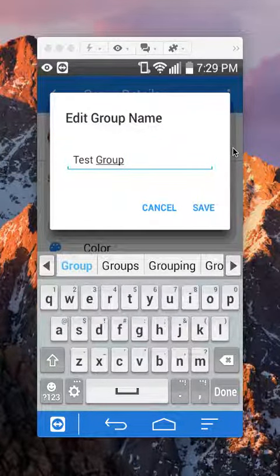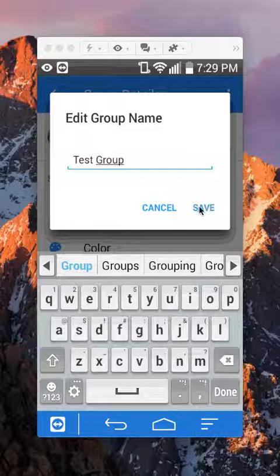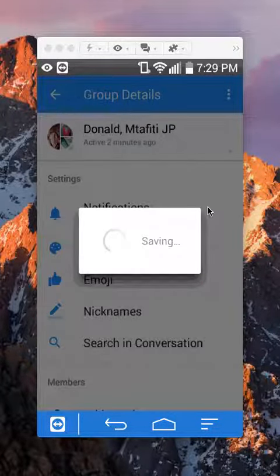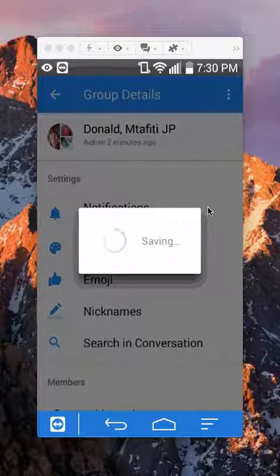Once you have typed the name that you like, tap on where it says save. And it's saving. It takes a moment.